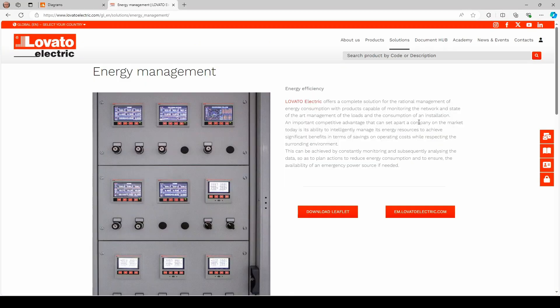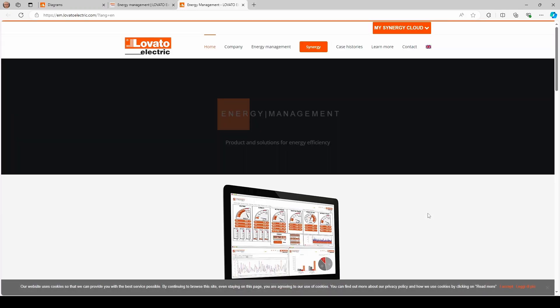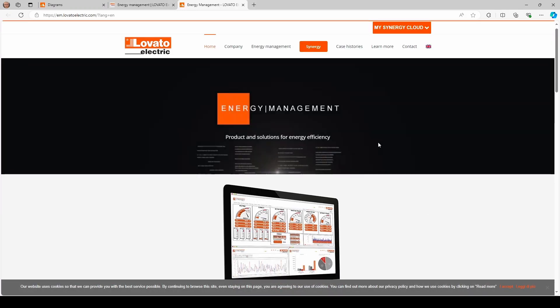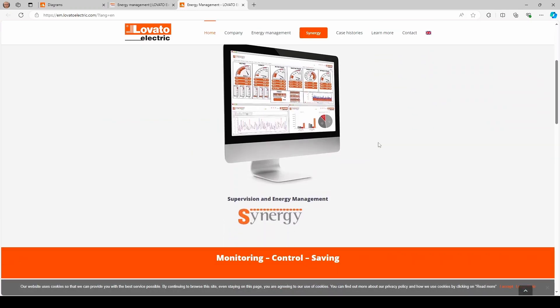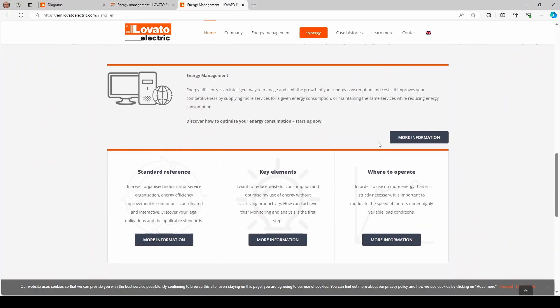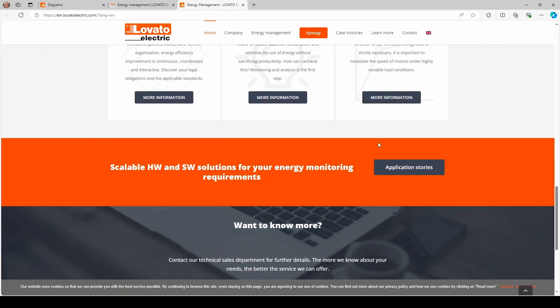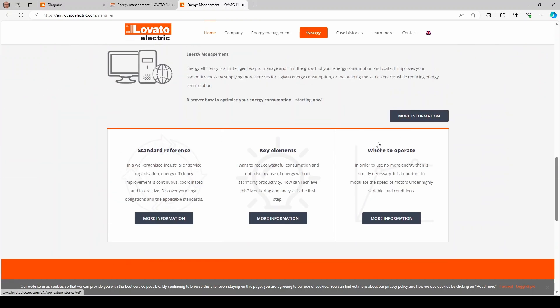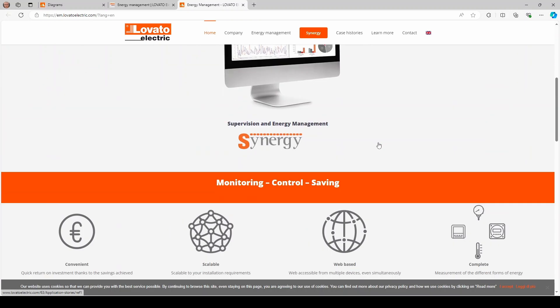For more information on the wide range of products and services offered by Lovato Electric, visit www.lovatoelectric.com. More news coming soon.